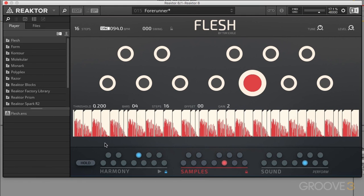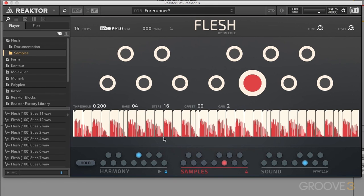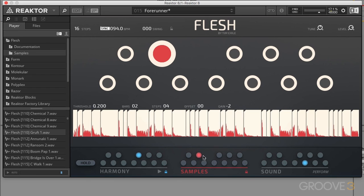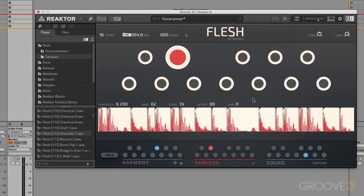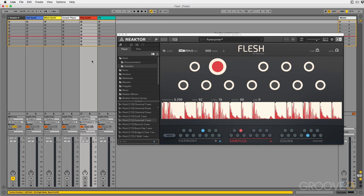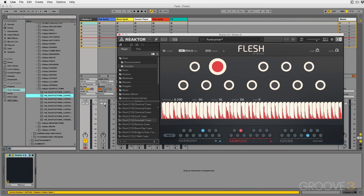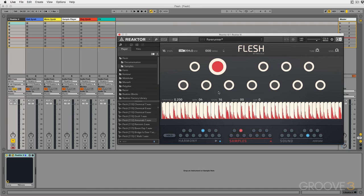If you want to, you can audition new audio files here. Flesh comes with some factory samples, and to load a new sample into one of these slots, all you do is click and drag. You have two options: you can click and drag directly to the slot, or you can select the slot and drag directly into the main area. You can also do this from your DAW — since I'm in Ableton Live, I can open up the browser and drag in samples directly from there, or drag them in from a Finder window as well.